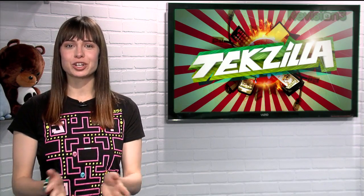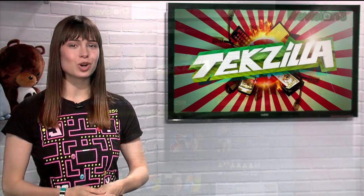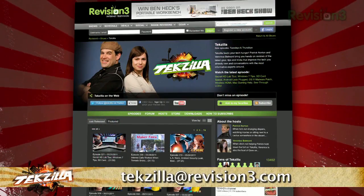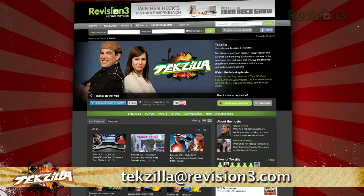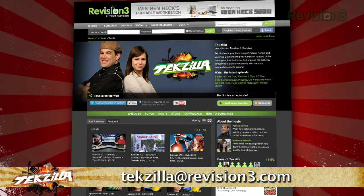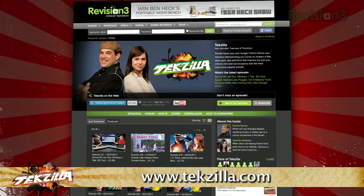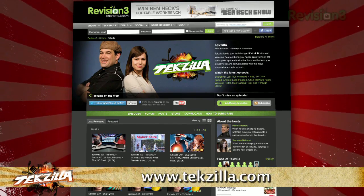Now if you have a tip or trick that you'd like to share with the world, let us know. Email us at texilla at revision3.com. And don't forget texilla.com.